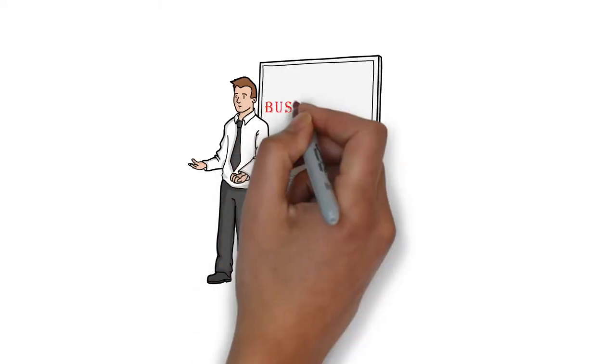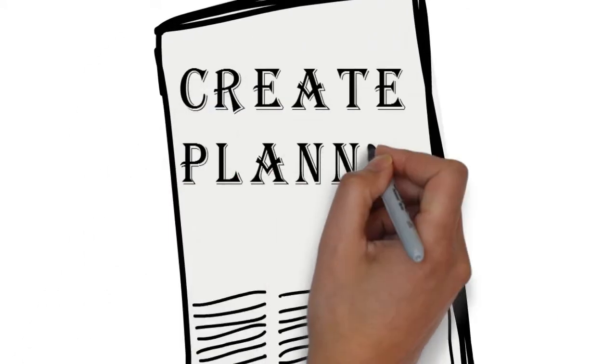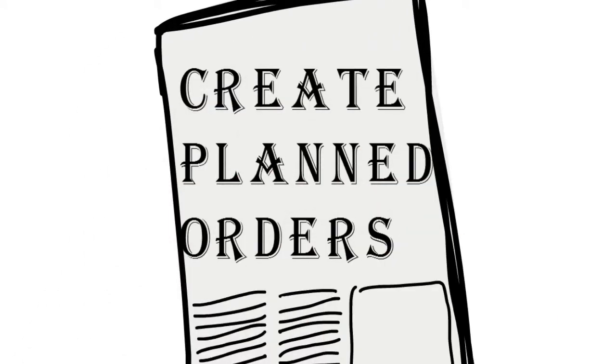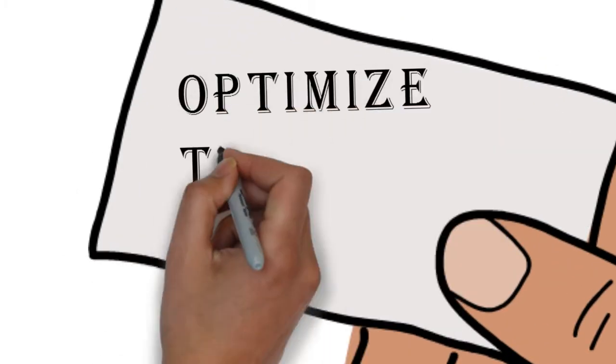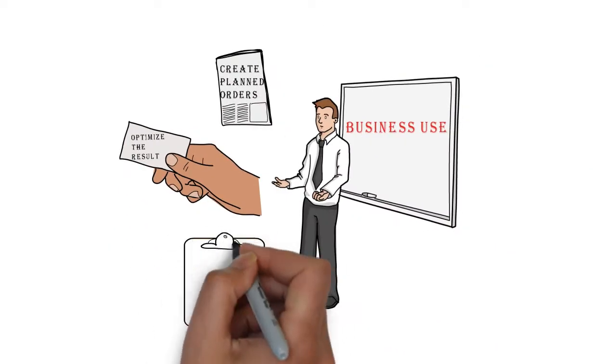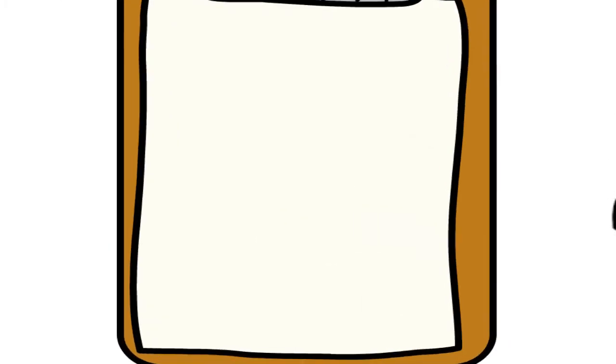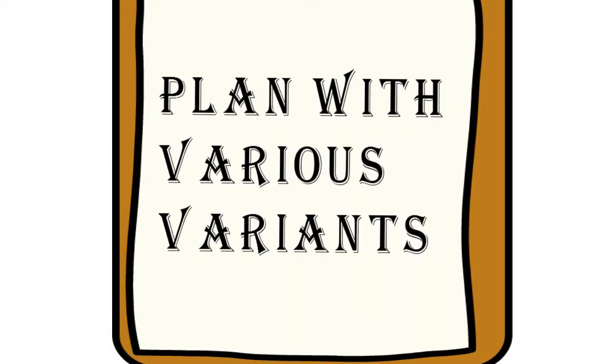Next is business use, that means where it is used: create planned orders for in-house production for all the requirements, optimize the results so that the resources are well consumed, plan with various variants so that result optimization gets improved.